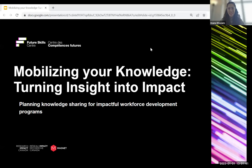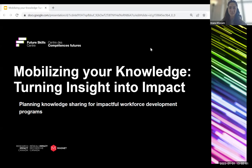I would like to kindly ask everyone to turn off your videos. Welcome to this recorded webinar on mobilizing your knowledge, turning insight into impact. We are bringing this to you in collaboration with our partners, Future Skills Center and Magnet platform.